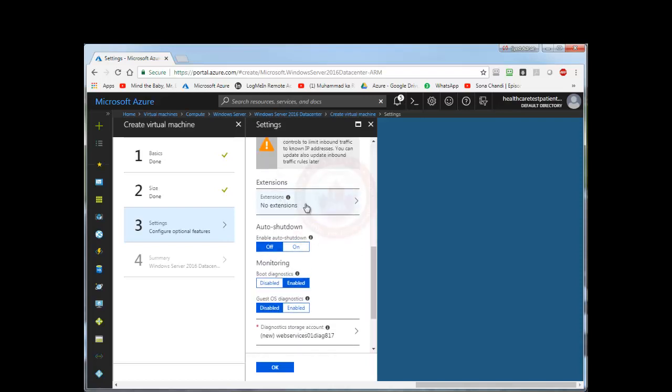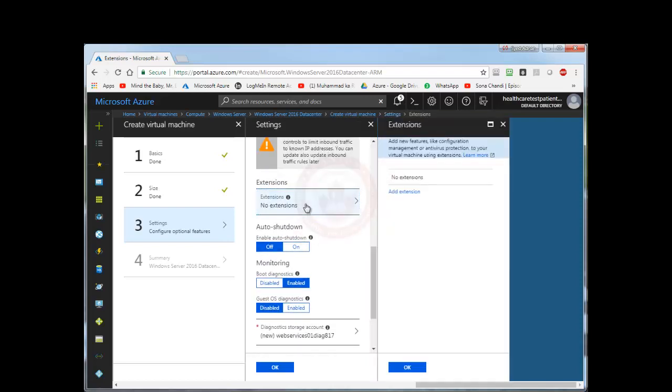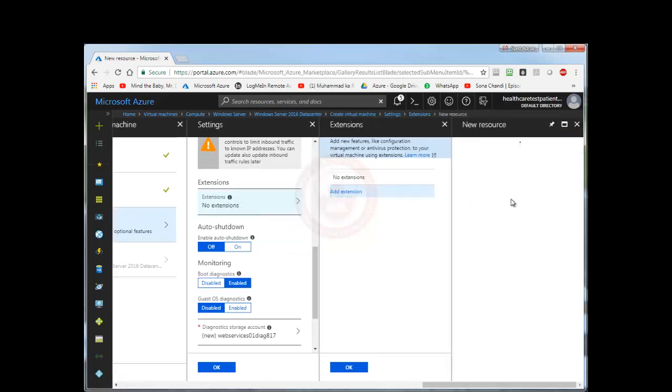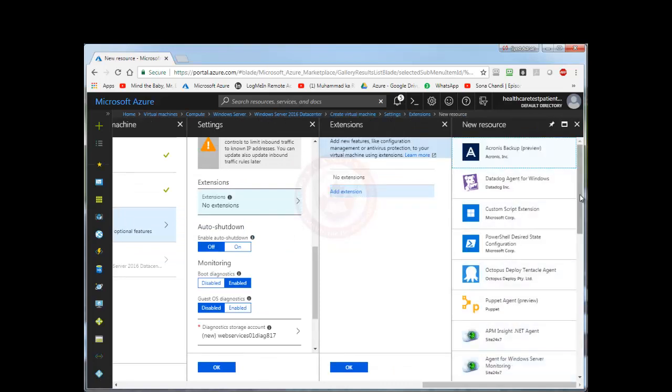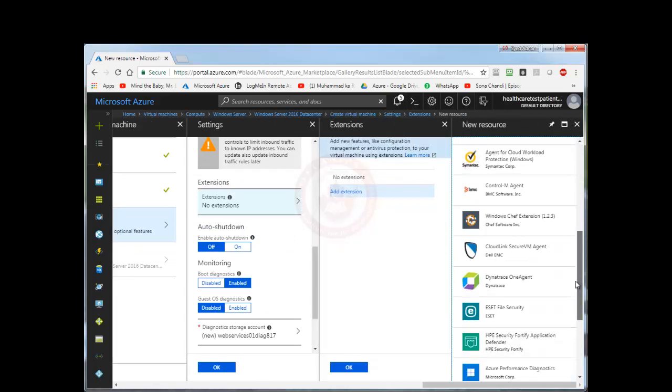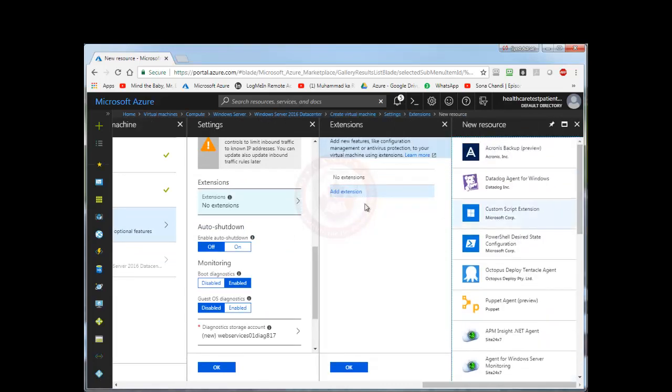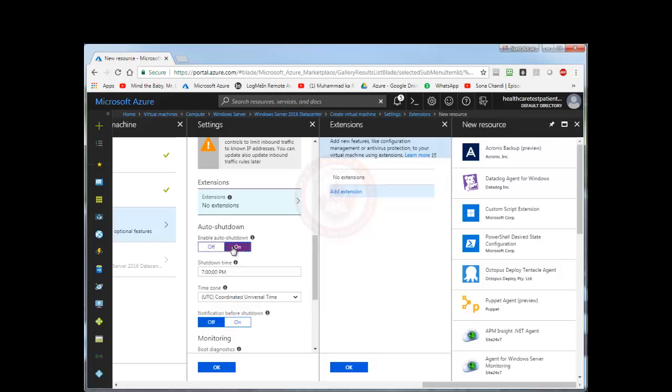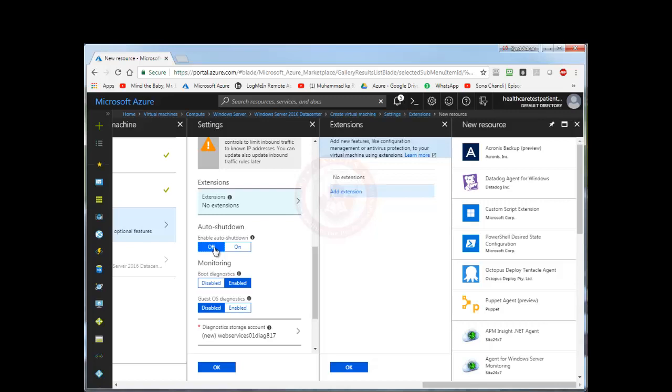You can select extensions. Extensions basically refer to different agents or different software. For example, if you want antivirus software installed with this VM, Microsoft does provide many different types of software that can be attached with this virtual machine. So for now I don't need any extensions at the moment. You can set an auto shutdown time, for example you can set a time 7pm at certain date every day it should shut down and so on. For now we don't need to select it.